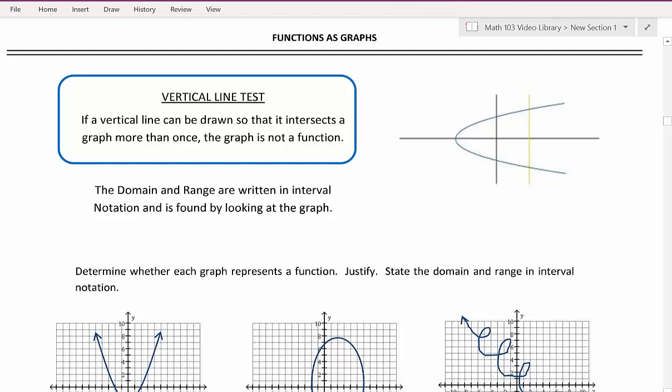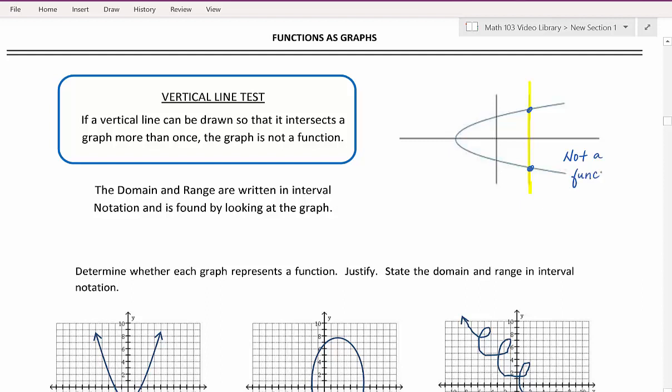This video looks at graphs and determines whether they're functions or not. To determine whether a graph is a function, we're going to be using the vertical line test. If a vertical line can be drawn anywhere on the graph so that it intersects the graph more than once, then the graph is not a function. Looking at the picture to the right, we have drawn a vertical line that intersects the graph at two places, so this would not be a function. That's how the vertical line test works.